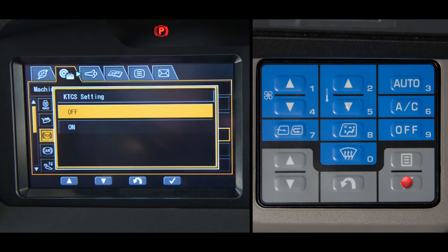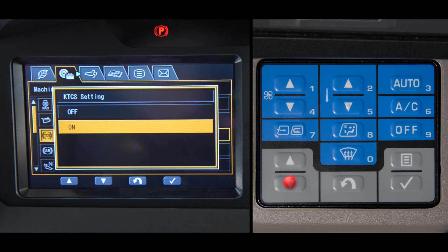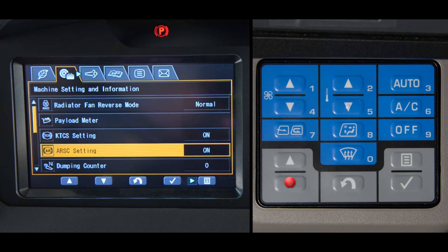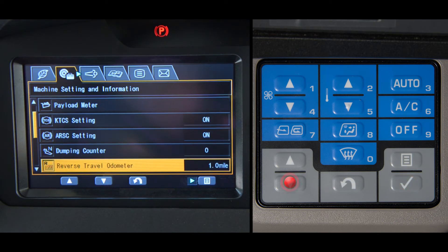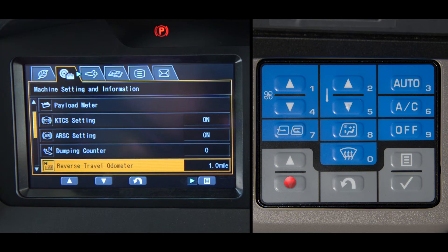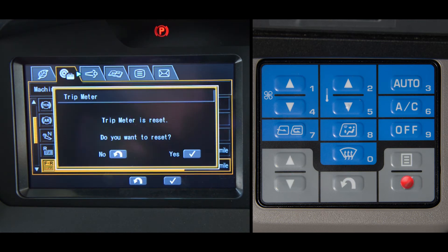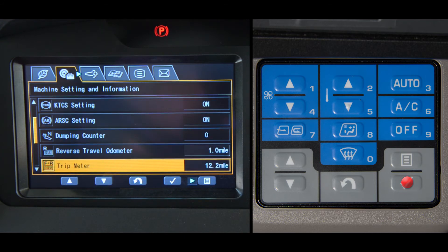It is suggested that you operate or default to the on position. Next in line are the dump counter, reverse travel odometer, and the trip meter. The dump counter and trip meter are resettable, and they give the operator and the company some great information regarding productivity.